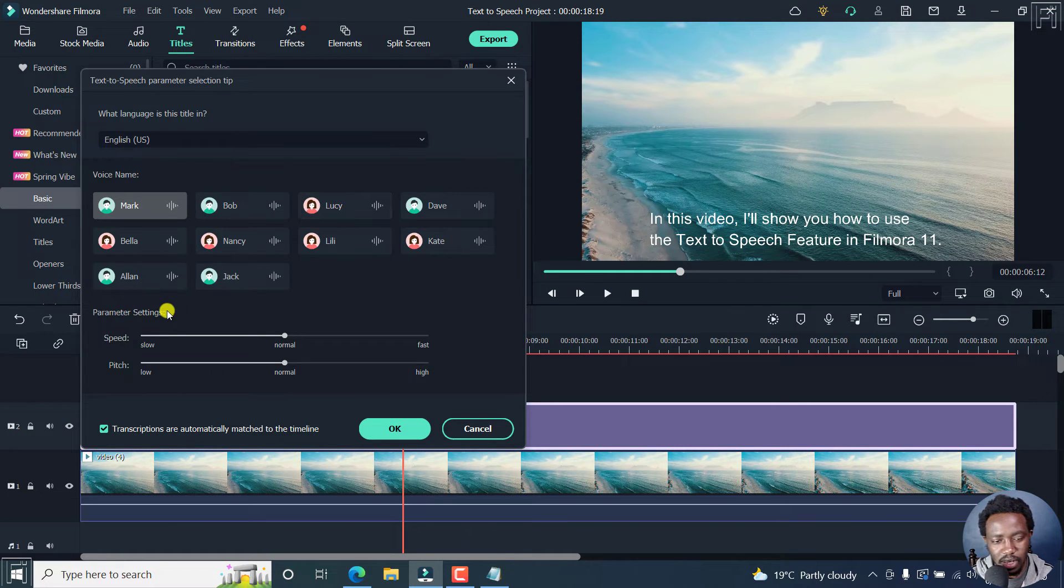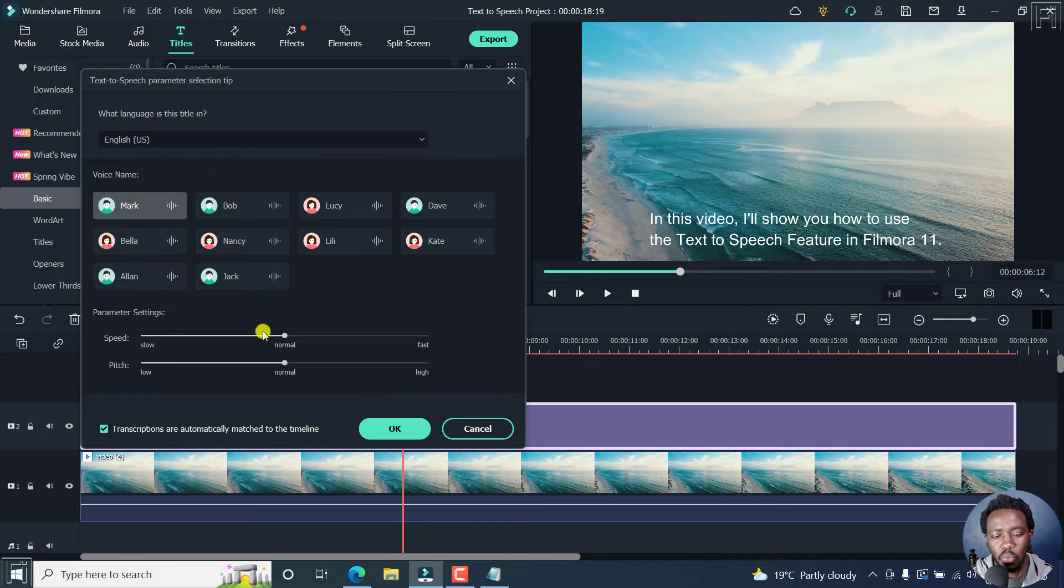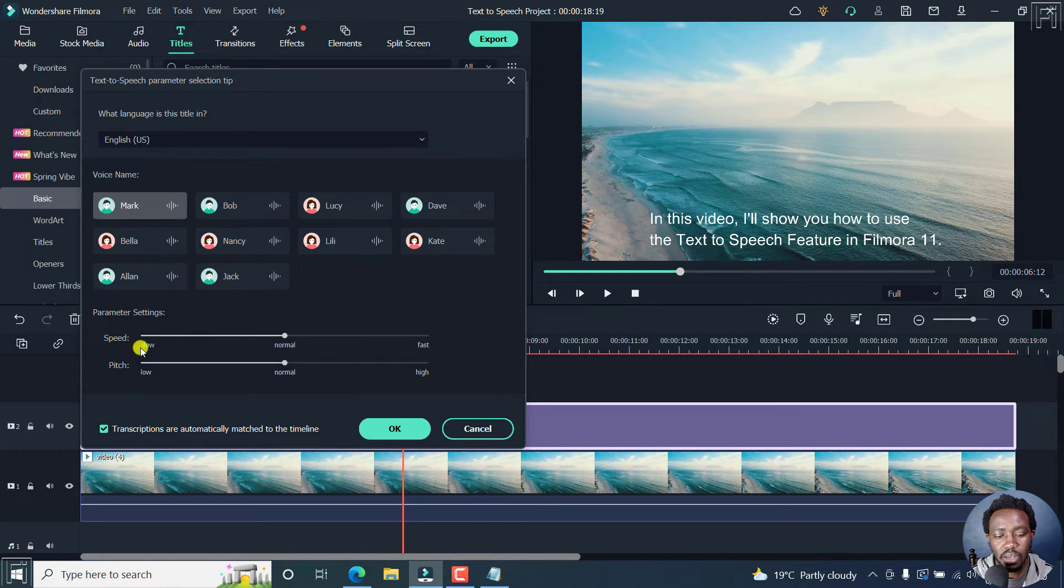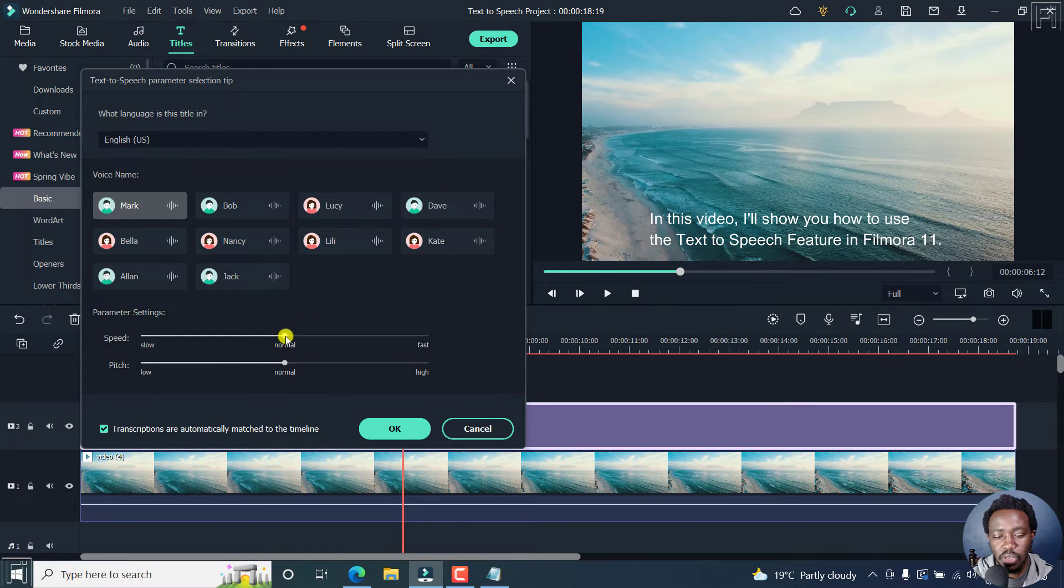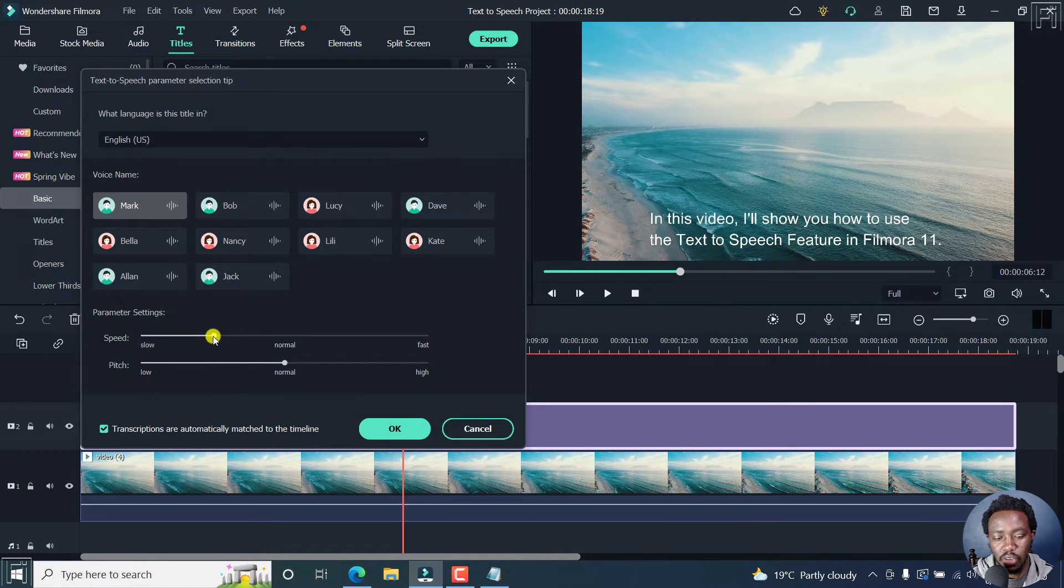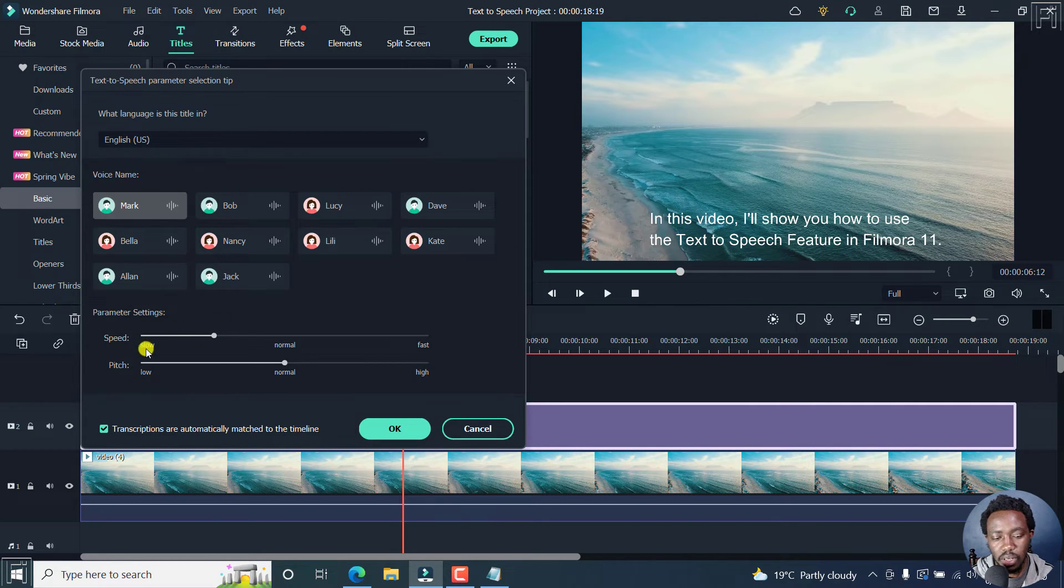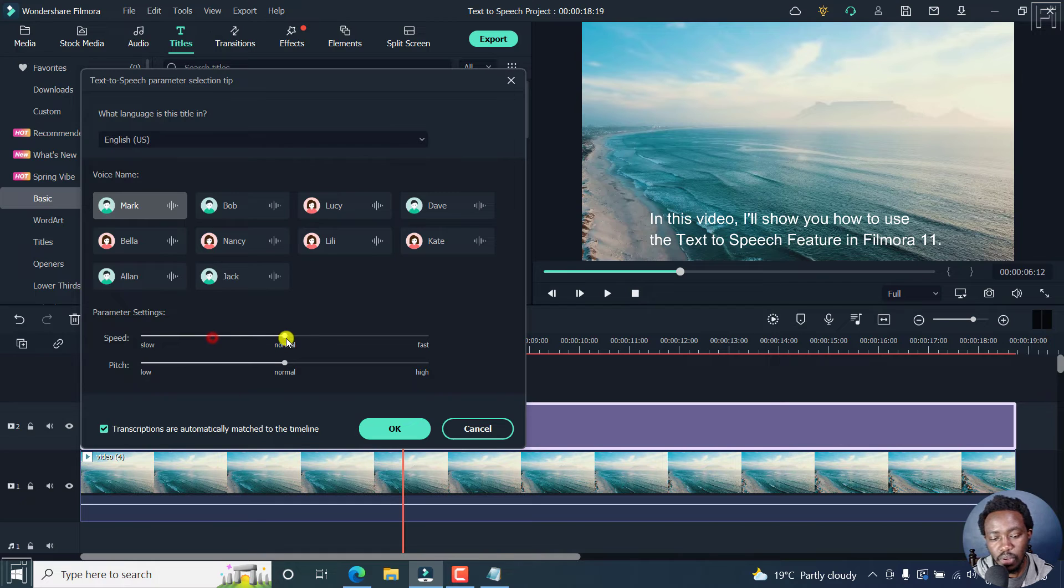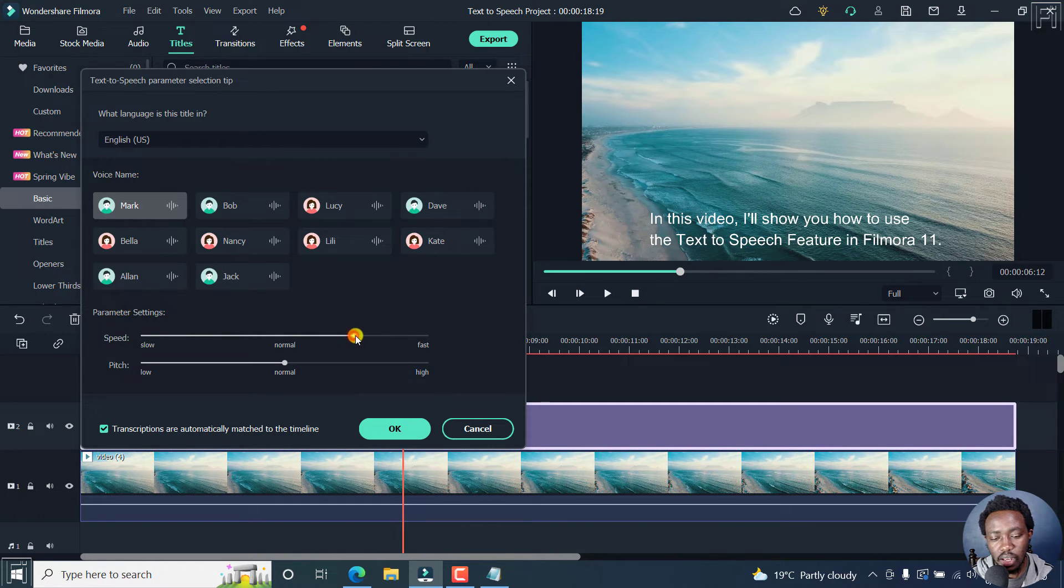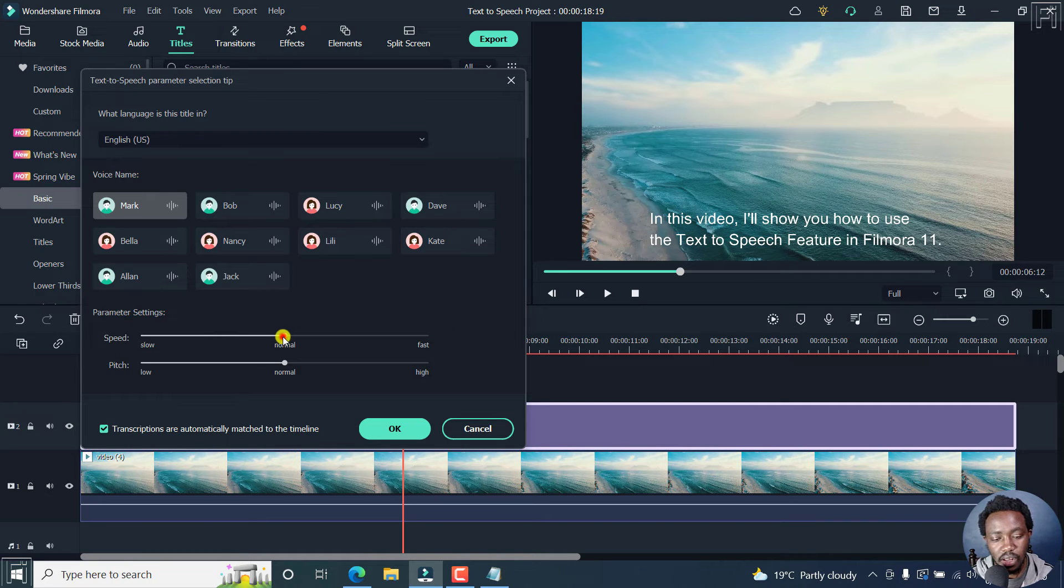Next up, we have the parameter settings, where what speed do you want this voice to be in, either slow, normal, or fast. But you can use these sliders to adjust to the level that you want. But note that it either goes slow, in between slow and normal, normal, or you can also click there between normal and fast, or actually fast. Let's go with normal.